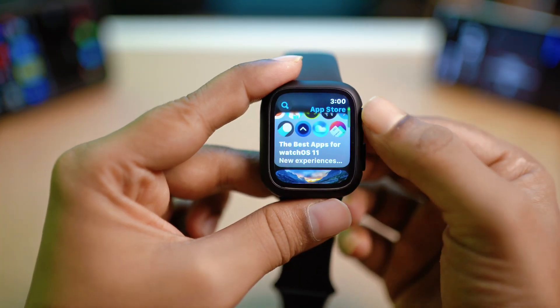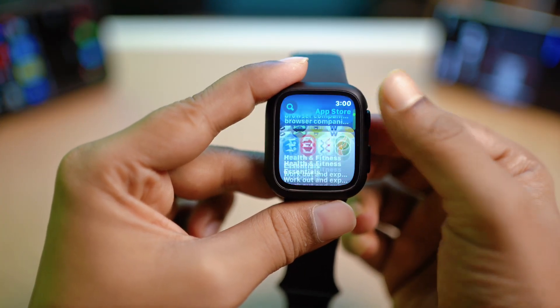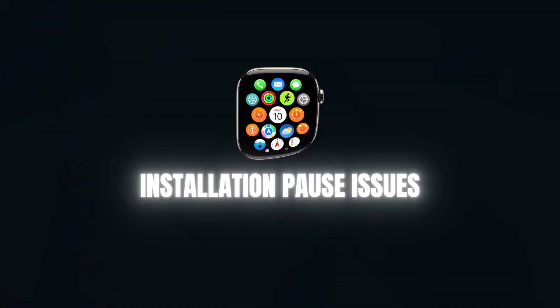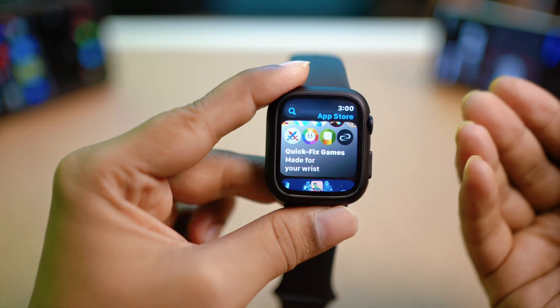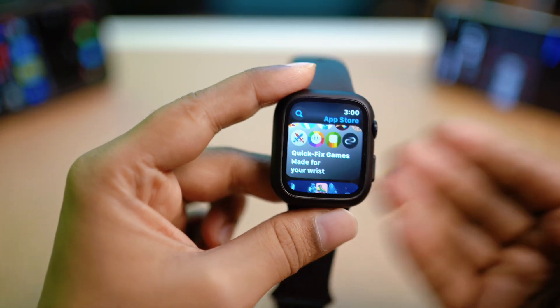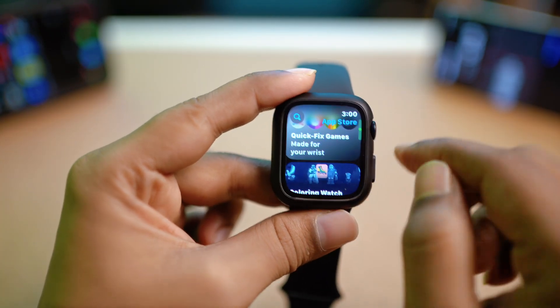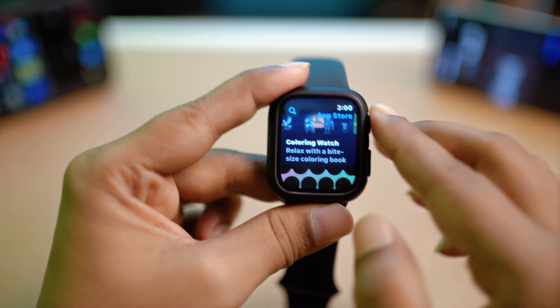Hi, welcome. Today we are going to talk about how to solve the installation pause problems on Apple Watch, especially when it comes to downloading apps or games from the App Store.